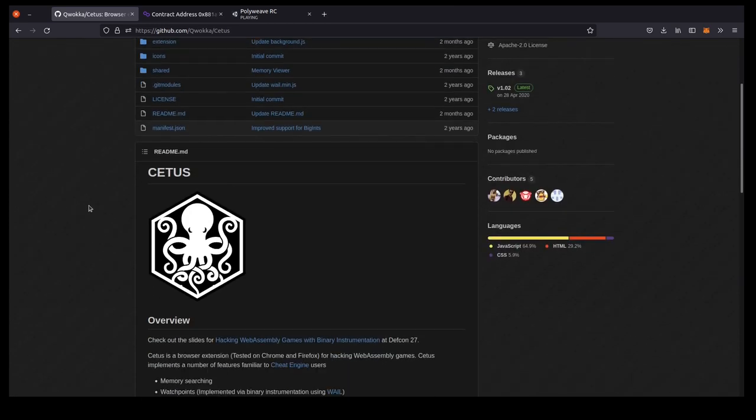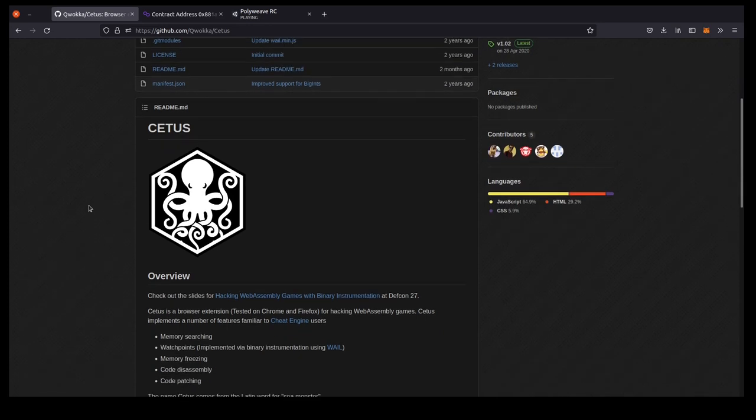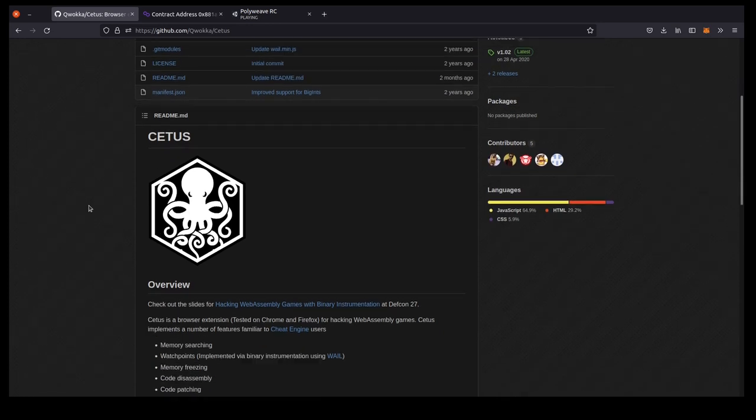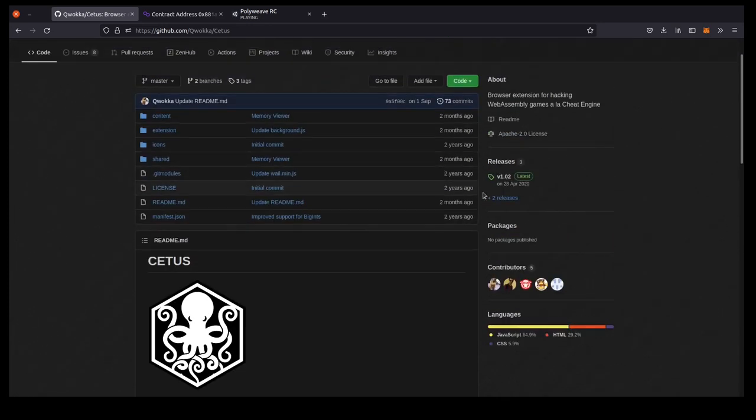So if you want to follow along, the first step is to find the latest release of Cetus and install it in your browser of choice.